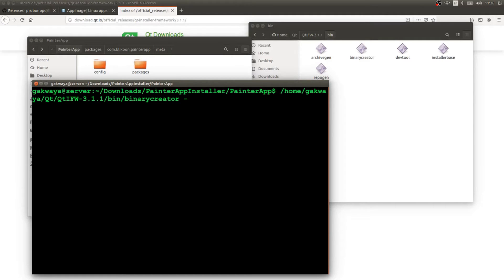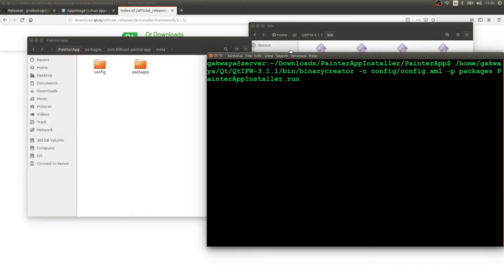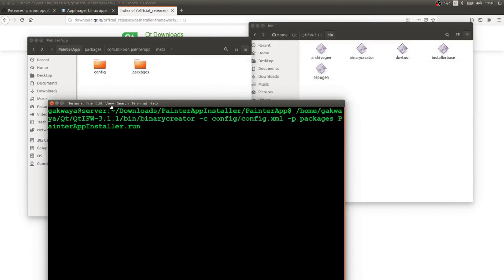In the new terminal, I paste the full path to binary creator and run it with the config path: config/config.xml, the packages folder: packages, and the output installer name: painter app installer.run. The '.run' extension makes it clear this is something users run to start the install process. Once you have this command ready, hit Enter and it will go through the process of generating your installer.